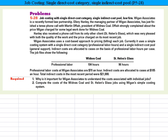Weigand Associates uses a cost-based approach to pricing or billing each job. Currently it uses a simple costing system with a single direct cost category — professional labor hours — and a single indirect cost pool, general support. Indirect costs are allocated to cases on the basis of professional labor hours per case. The job file shows the following.